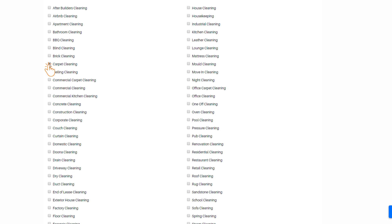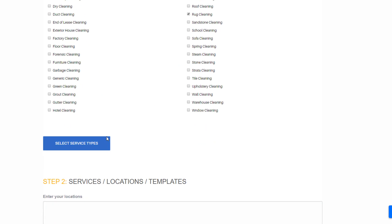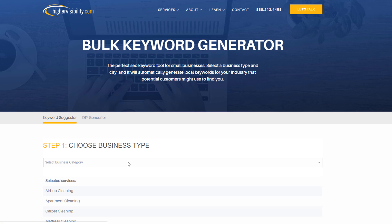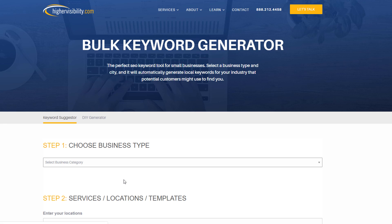So let's choose carpet cleaning, rug cleaning, mattress cleaning and office carpet cleaning. I can see there are plenty of other options available such as Airbnb cleaning, apartment cleaning that could easily apply to my business which I didn't think about. So let's add them to the selection. Once you're done click on the service type and add the location you are targeting to the location box and click on generate keywords and that's it.